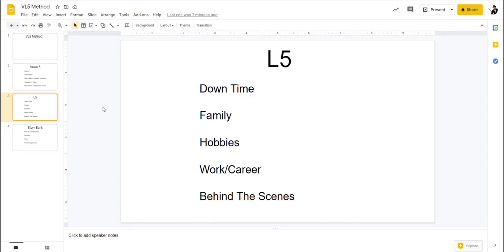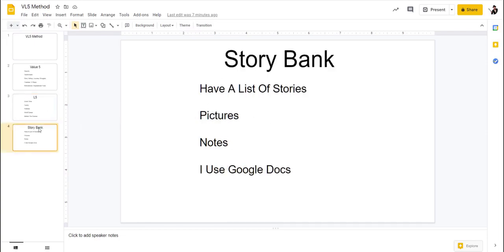So if you can have a story bank of those, you're going to really have people connect with you. So I like to have story banks. I use Google docs and if something happens to me or I'm like, oh, that'd be a really good story, I could relate it to something else, I'll write it in a Google doc.